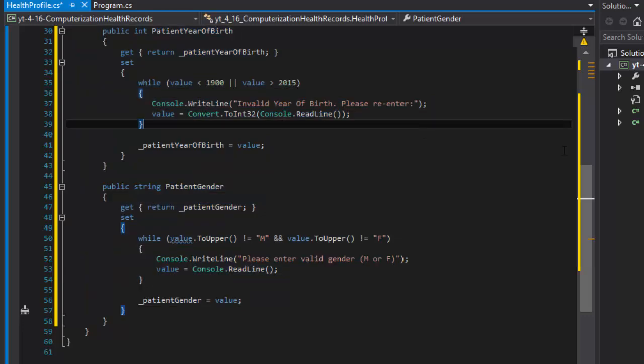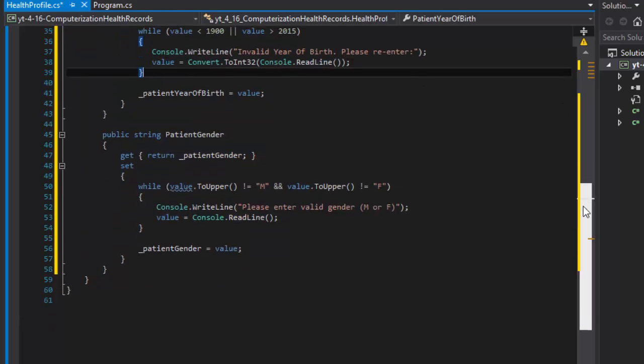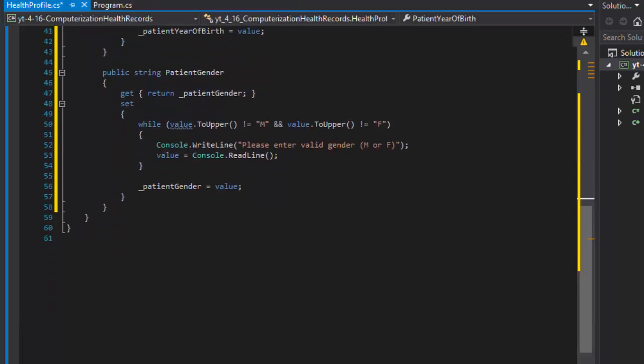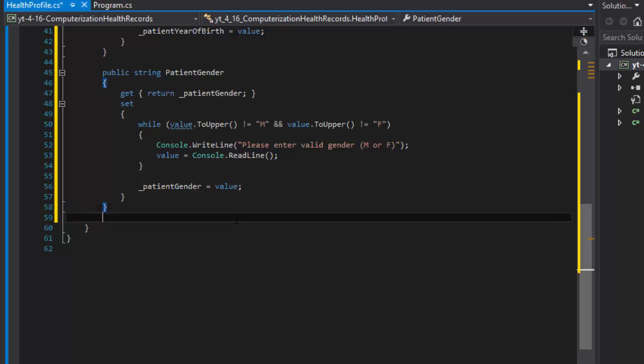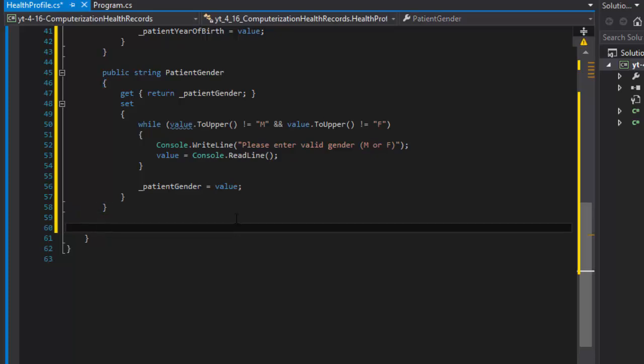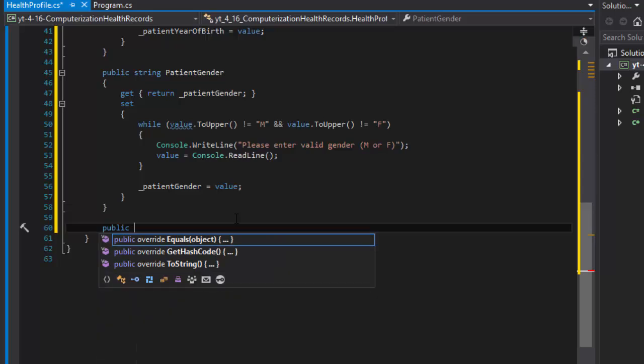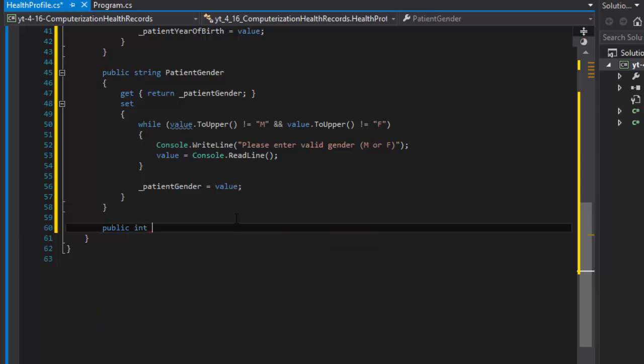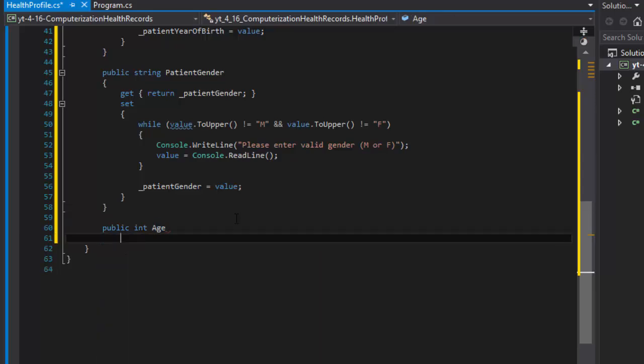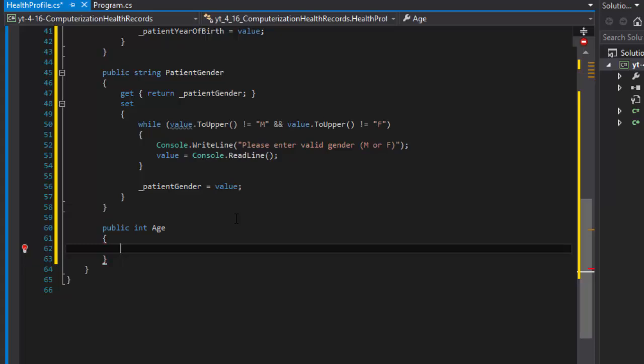Now let's do some calculations. The first thing we need to calculate is the age. We have the year of birth so we can calculate the age quite easily. It's going to be an integer, we're not concerned about days and months, only the year. I'm making age a property, it can be a method, but this will be a read-only property.